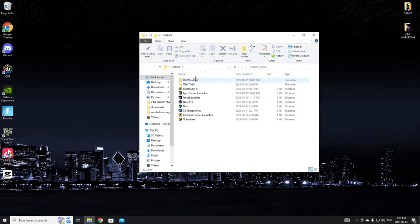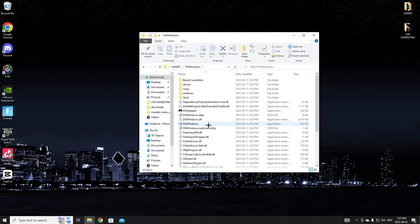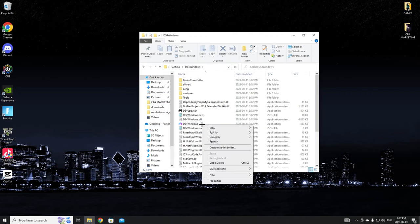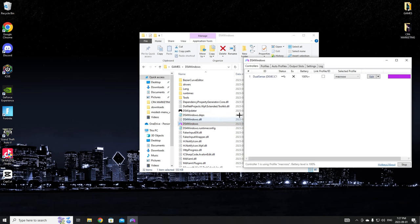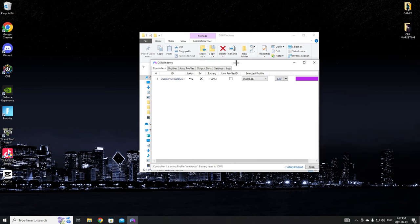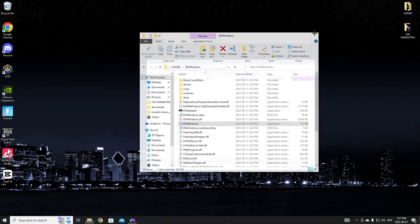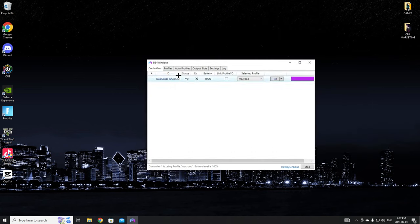You're literally just going to want to open it up. You might have to run as administrator but you shouldn't have to. I have it open right here. Once you turn it on you'll see your controller here.